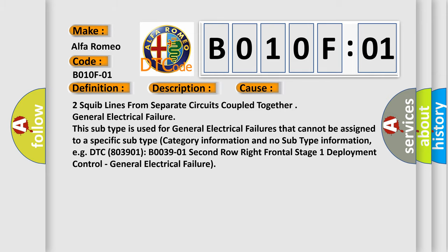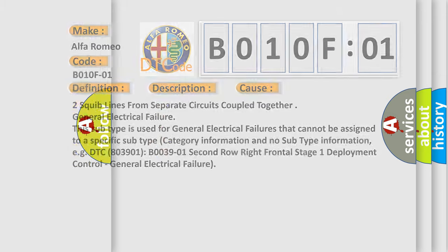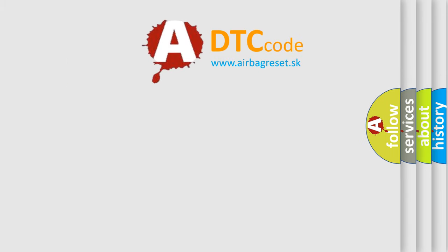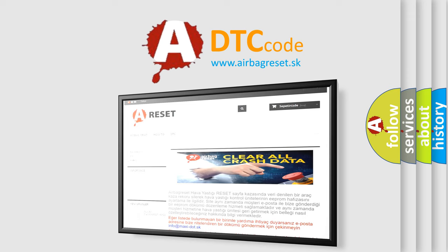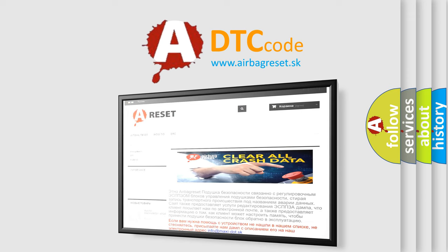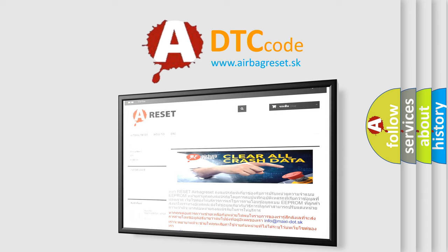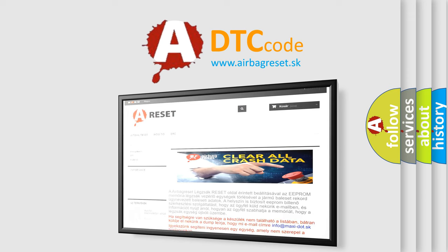The airbag reset website aims to provide information in 52 languages. Thank you for your attention and stay tuned for the next video.